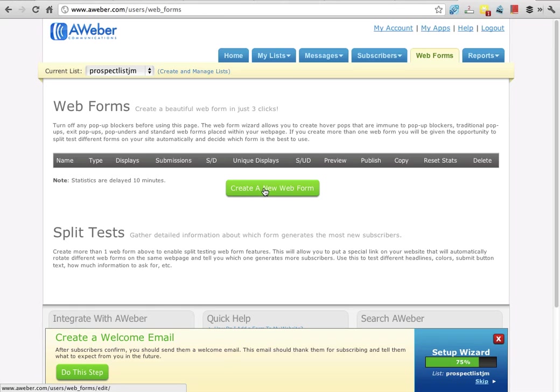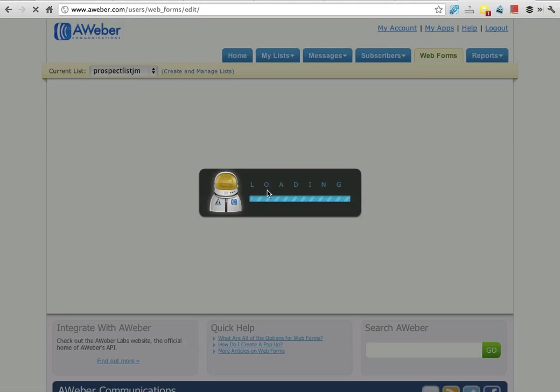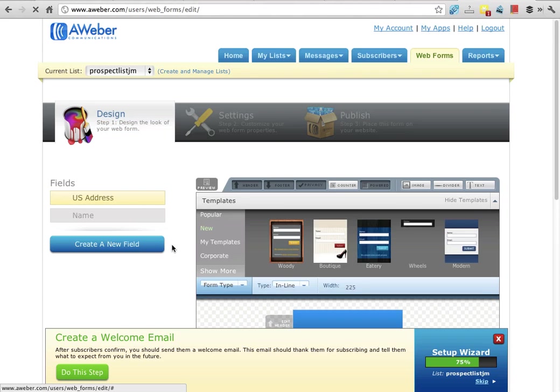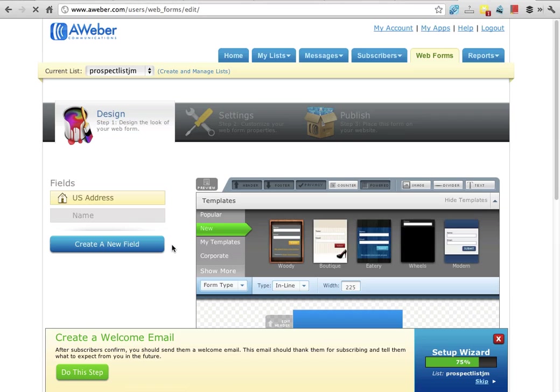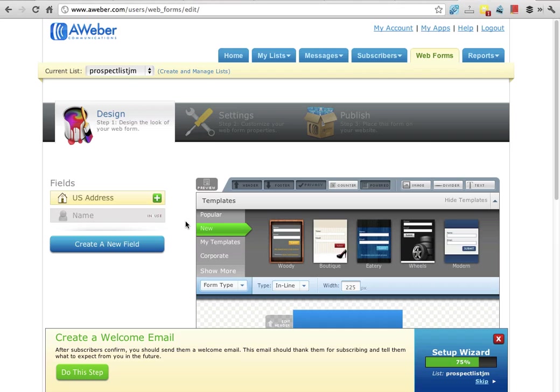This now loads the web form builder in front of us. I haven't changed this list up here - see the list name? Just always make sure that you're on the right list, because when you've clicked on web form and create a web form, it's doing it for this list. As long as you've got the right list up there, then we're in the right place.